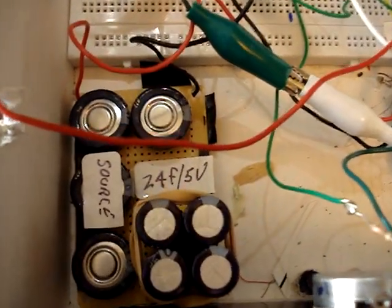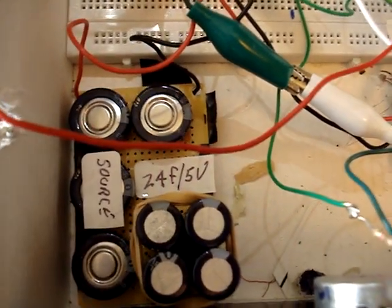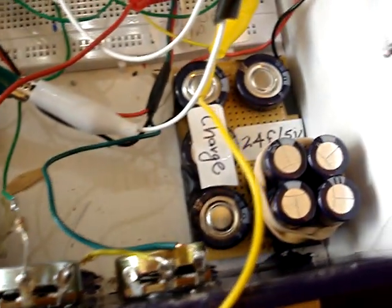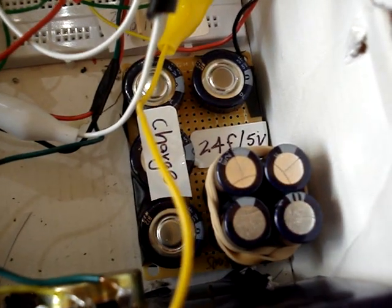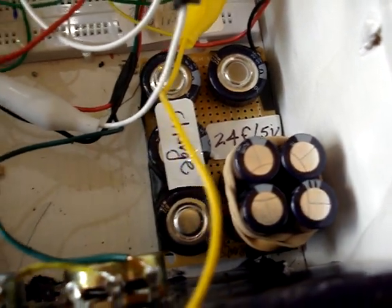24 farad, 5 volts, as the charge side. 24 farads, 5 volts.